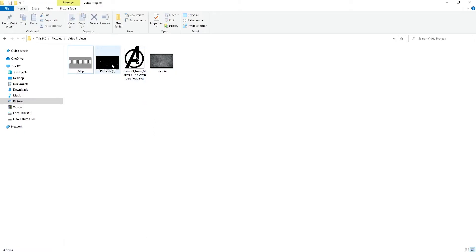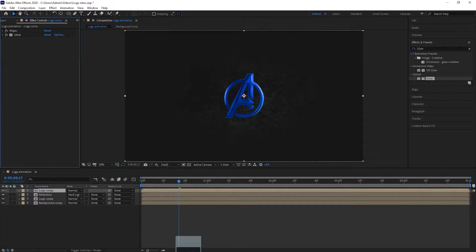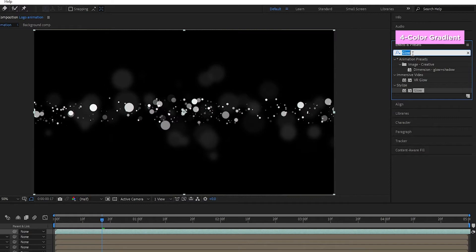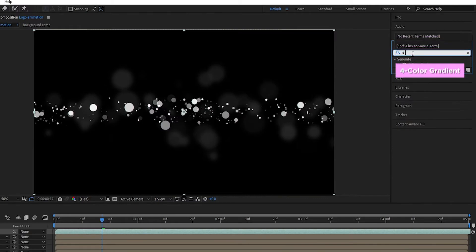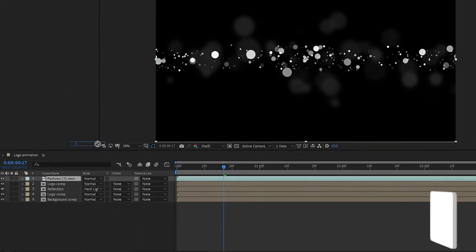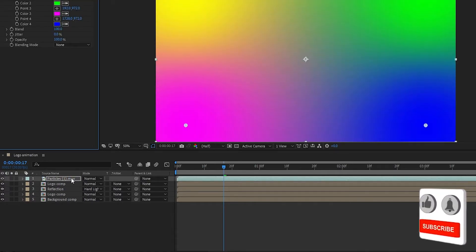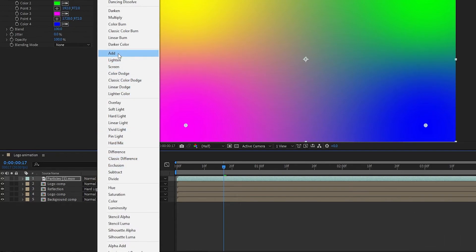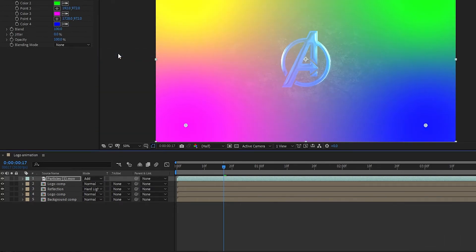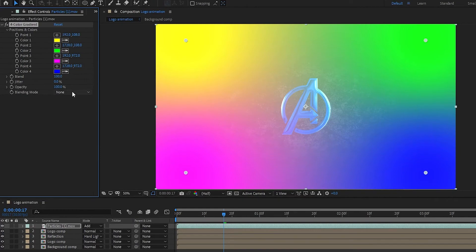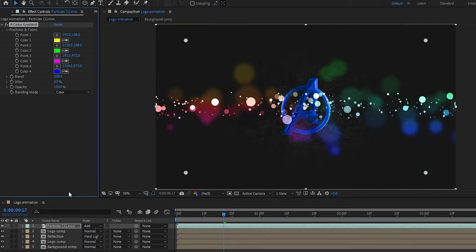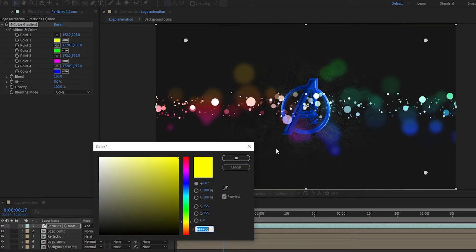Now add a particles media file to the timeline. Add a Four Color Gradient to the particles media file and set the blend mode to Add. In the Four Color Gradient, change the blending mode to Color, then change the colors to match your logo color.